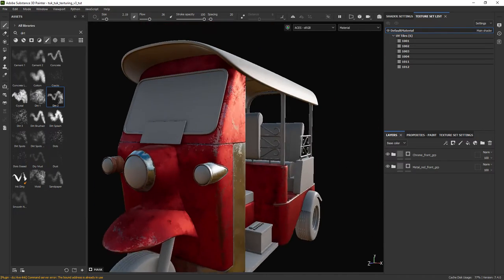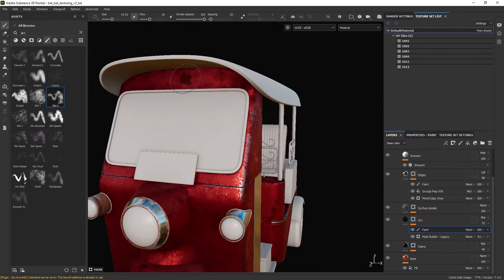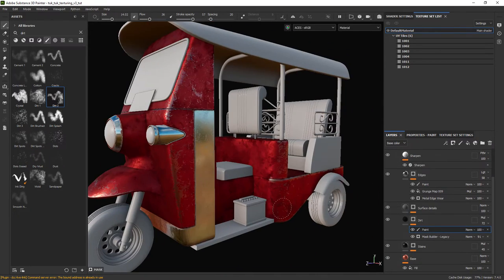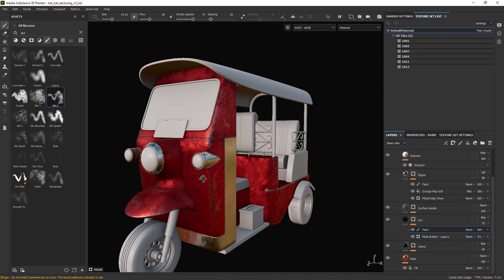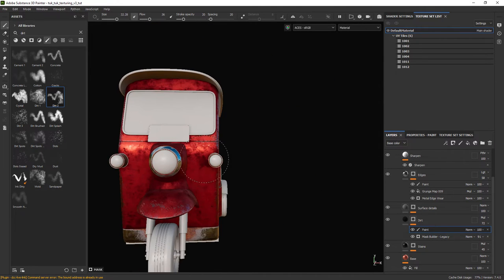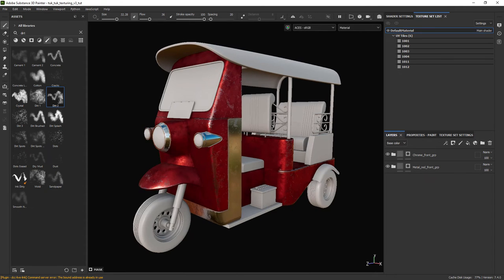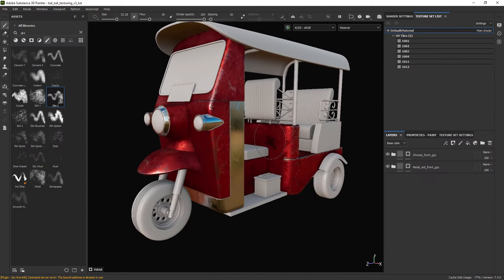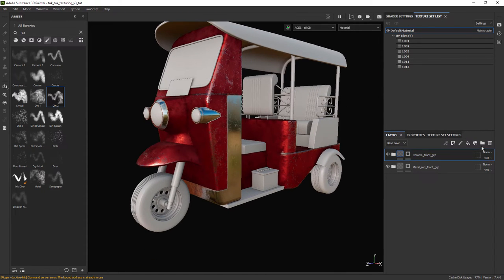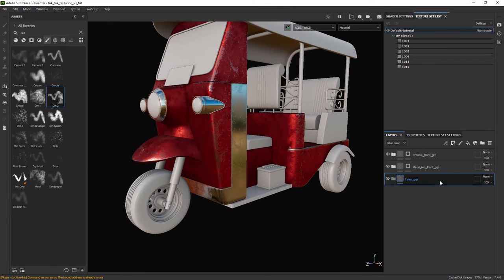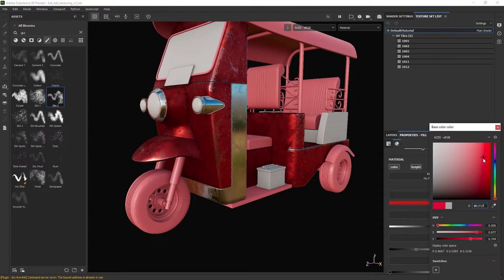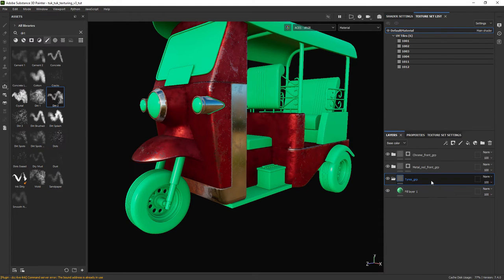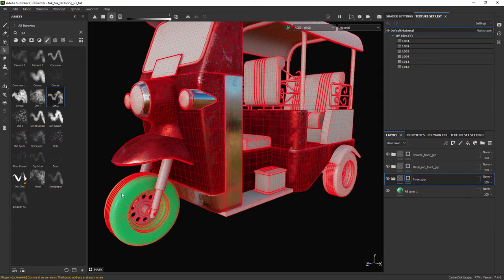Just take the time to paint out the parts where the black dirt is too intense and we can move on. So let's create a tires folder and again with the polygon fill select the tires.